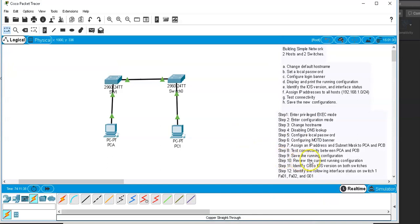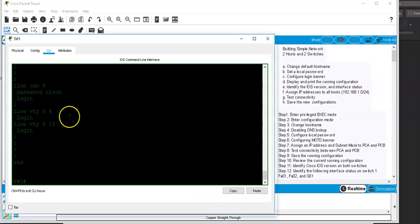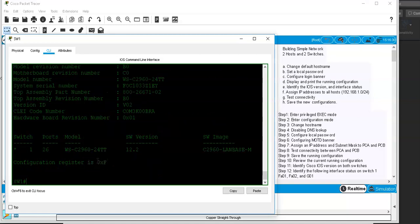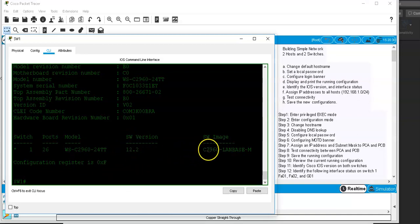Next, to see the version of the operating system running on the switch, use 'show version'. You can see the IOS version is 12.2, and it shows the switch image type currently running on the device.